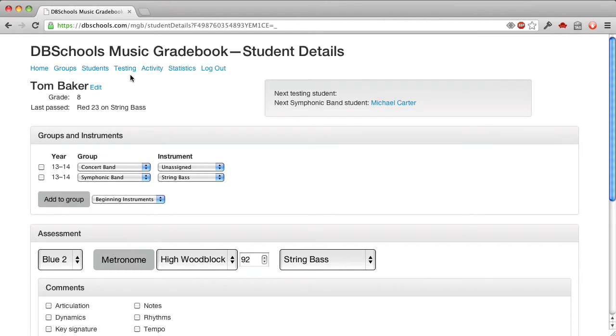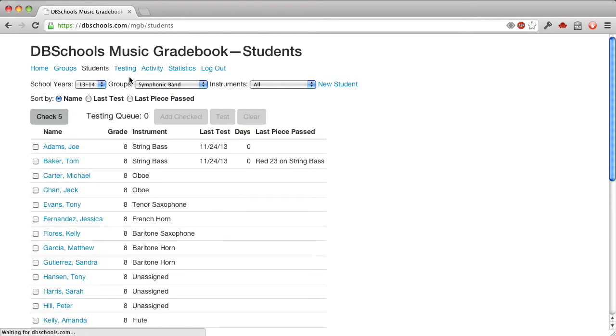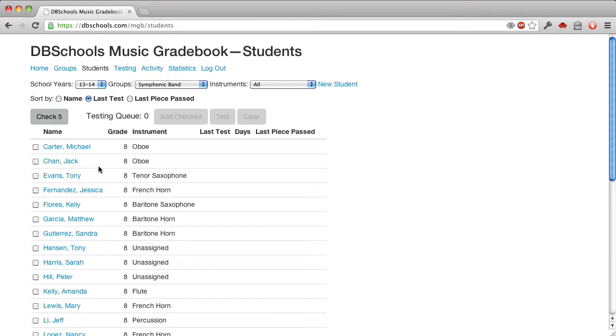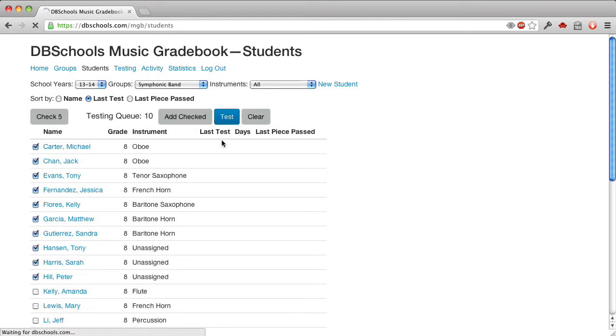Now, in many music departments, the students will be having a rehearsal, and then they'll be called out one or two at a time to test with the music teacher or the assistants who do the testing. So what would happen at the beginning of the period is the music director would look at everybody in order of last test, and get the people who haven't tested in a long time, and just pick five or ten of these, and add them to the testing queue, and then go to the testing page.